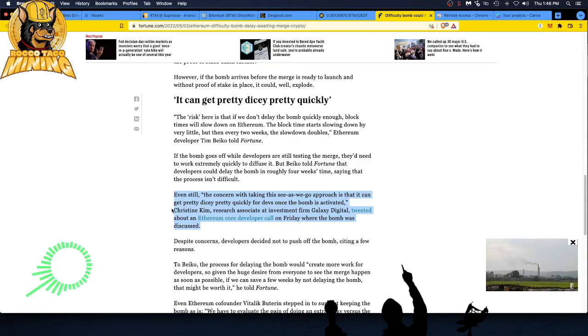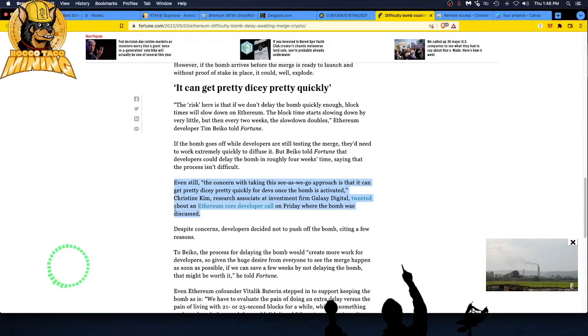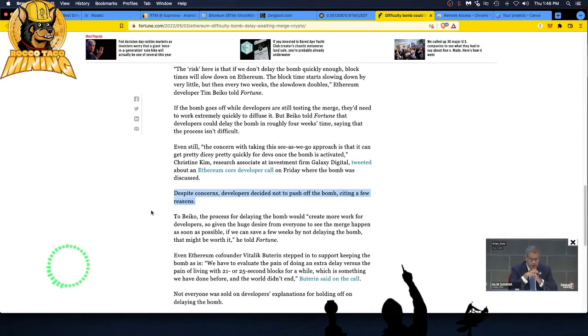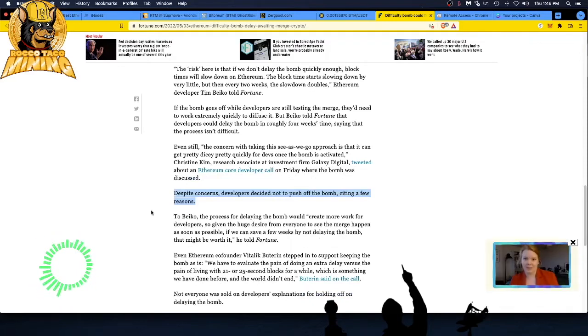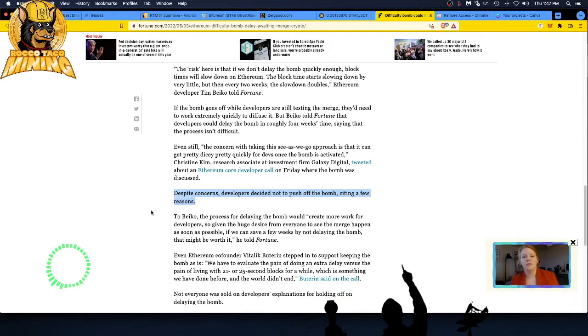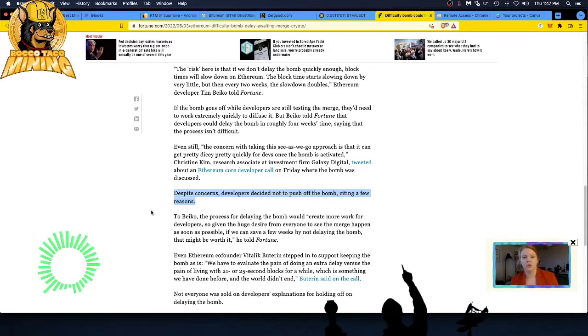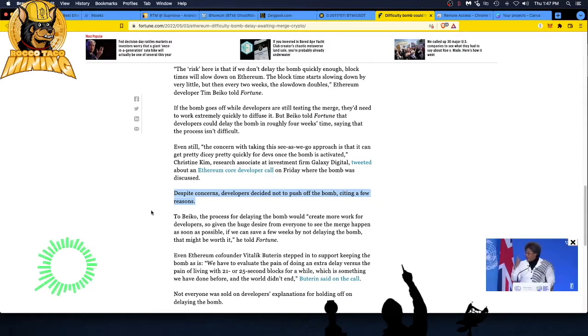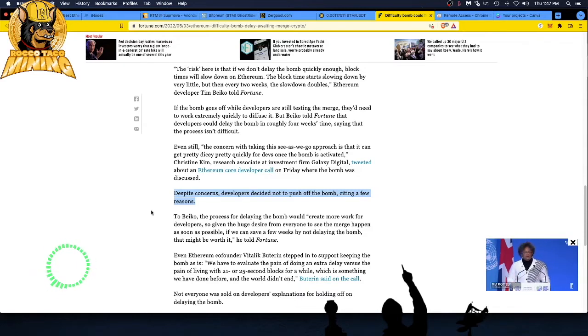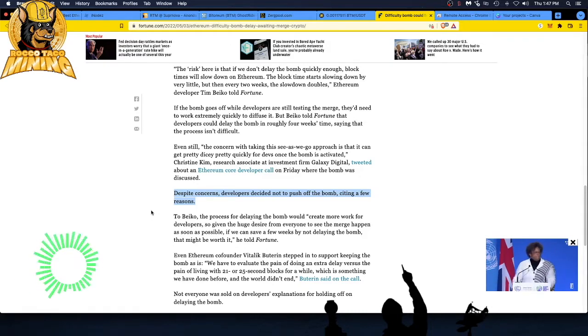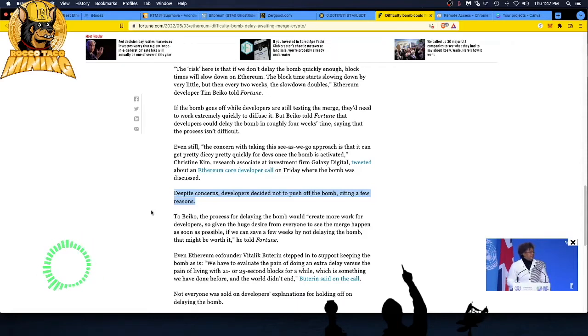The risk here is that if we don't delay the bomb quickly enough, block times will slow down on Ethereum. The block time starts slowing down by very little, but then every two weeks it'll slow down and double, says Ethereum developer Tim Beiko. I think this Timmy guy is the front-facing guy—he's always posting stuff on Twitter. Sometimes Tim, it's best not to tweet or talk at all. Less is more. Maybe that's a tactic you need to take.